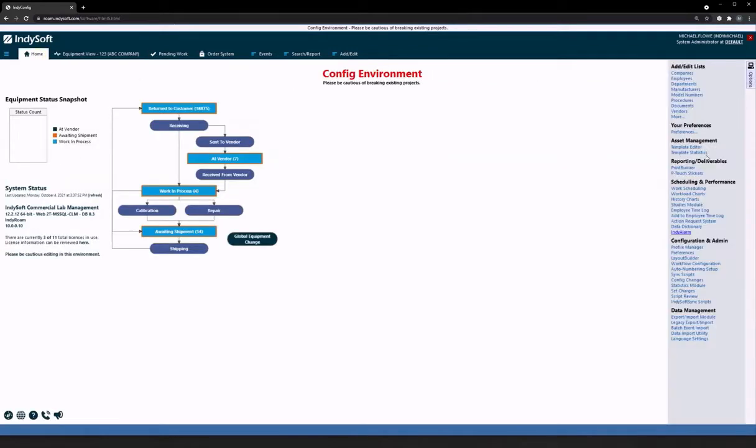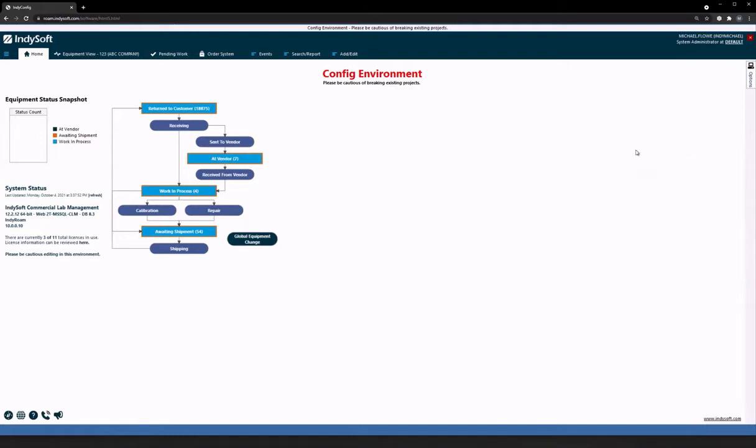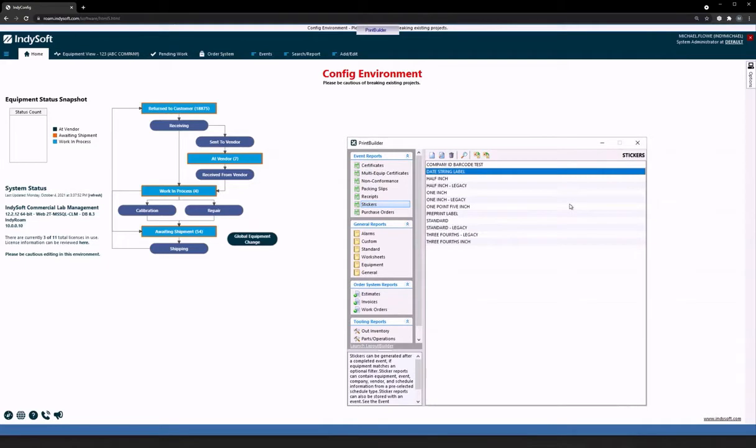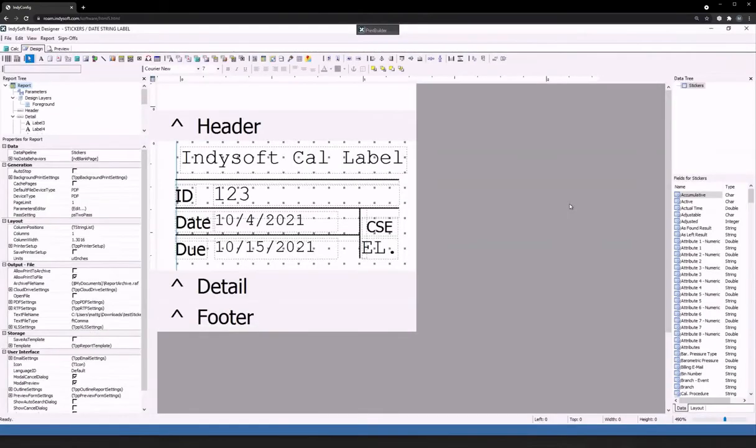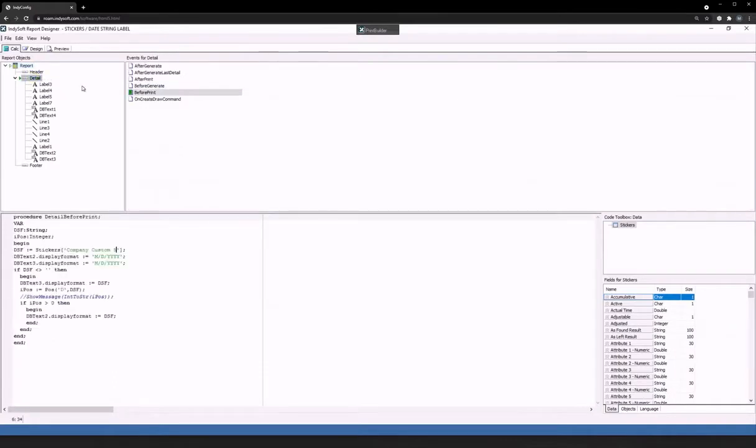From here, I can go back to my Home tab and then my Print Builder application. Then I can open up my specific label that I want to use. Now, in order for this to work, there will be some Calc tab information that has to be placed in.